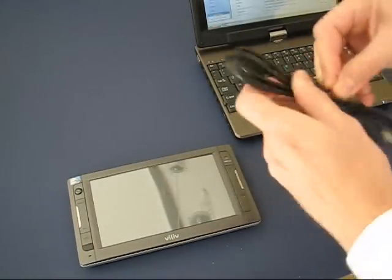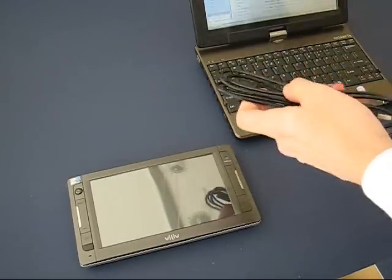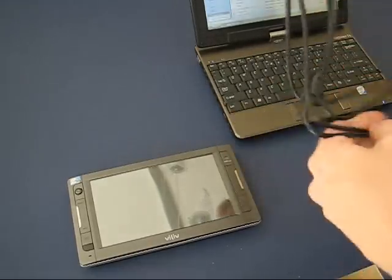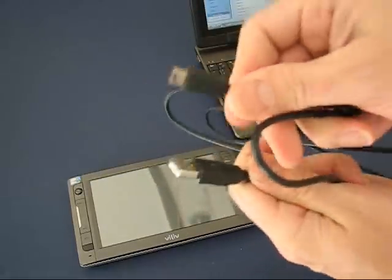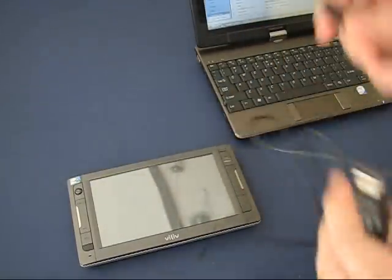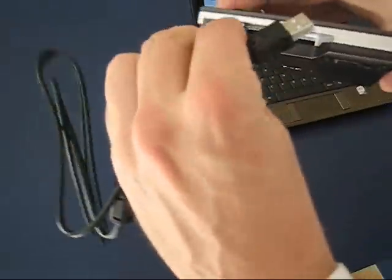So I've got the standard USB mini cable here. Standard cable with the mini and normal USB on it. So we're going to plug that in here.